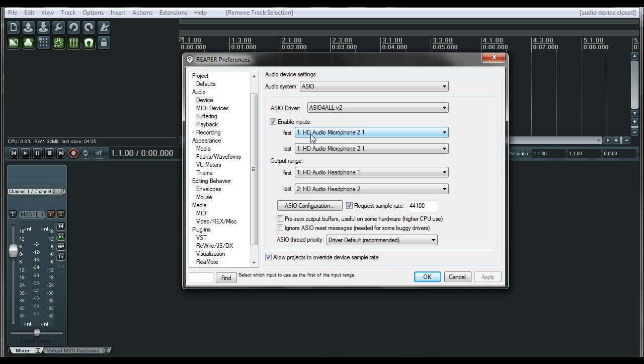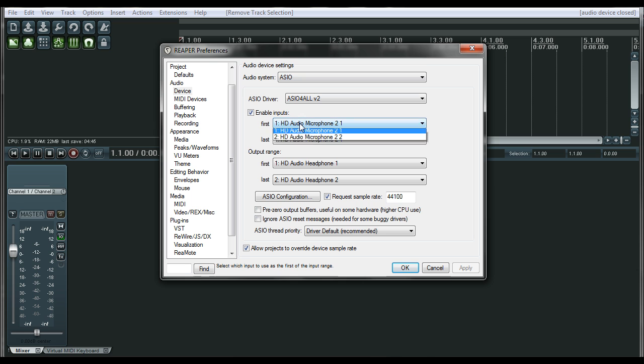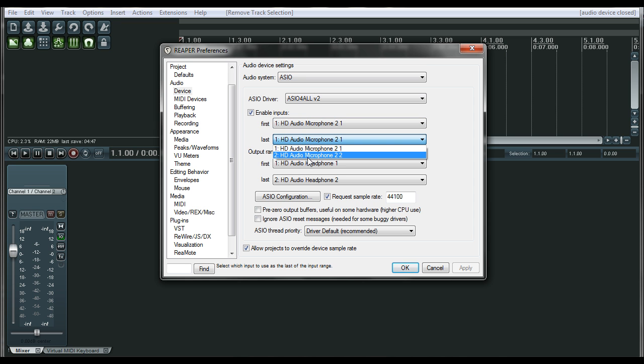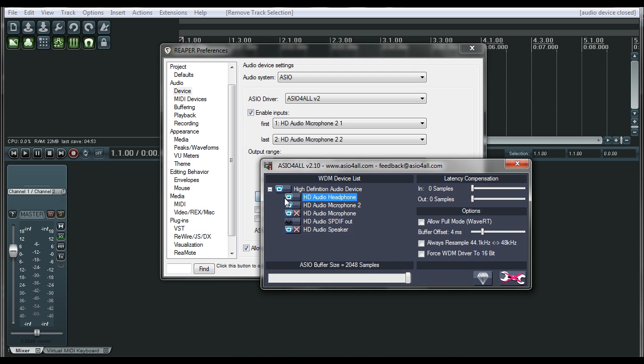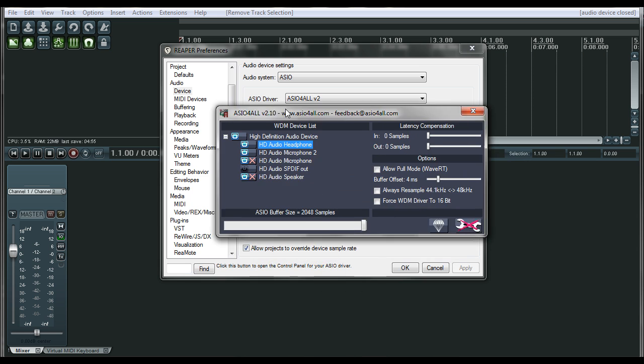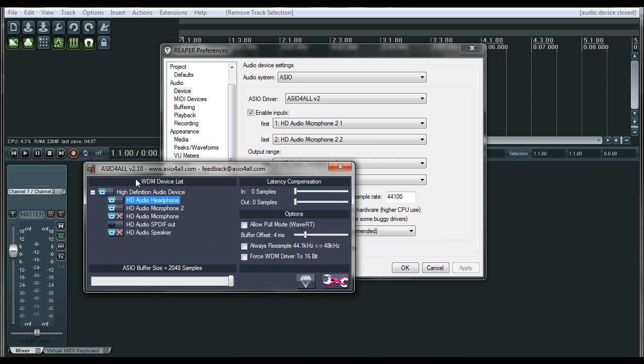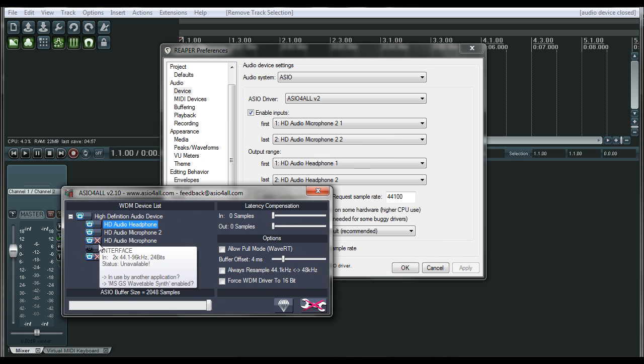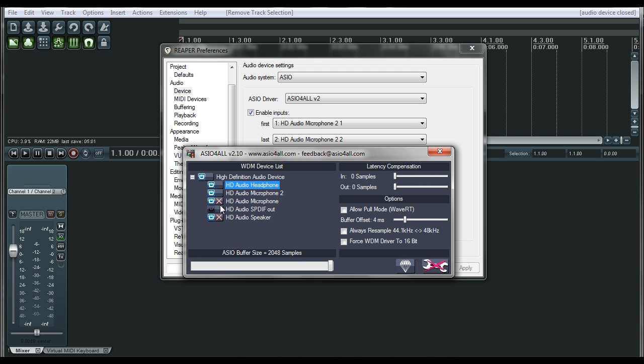So to configure this, you just basically choose the first track and then the last track, just like we've done before. And then click on ASIO configuration, and it's going to show you all the options that you have for your sound card.